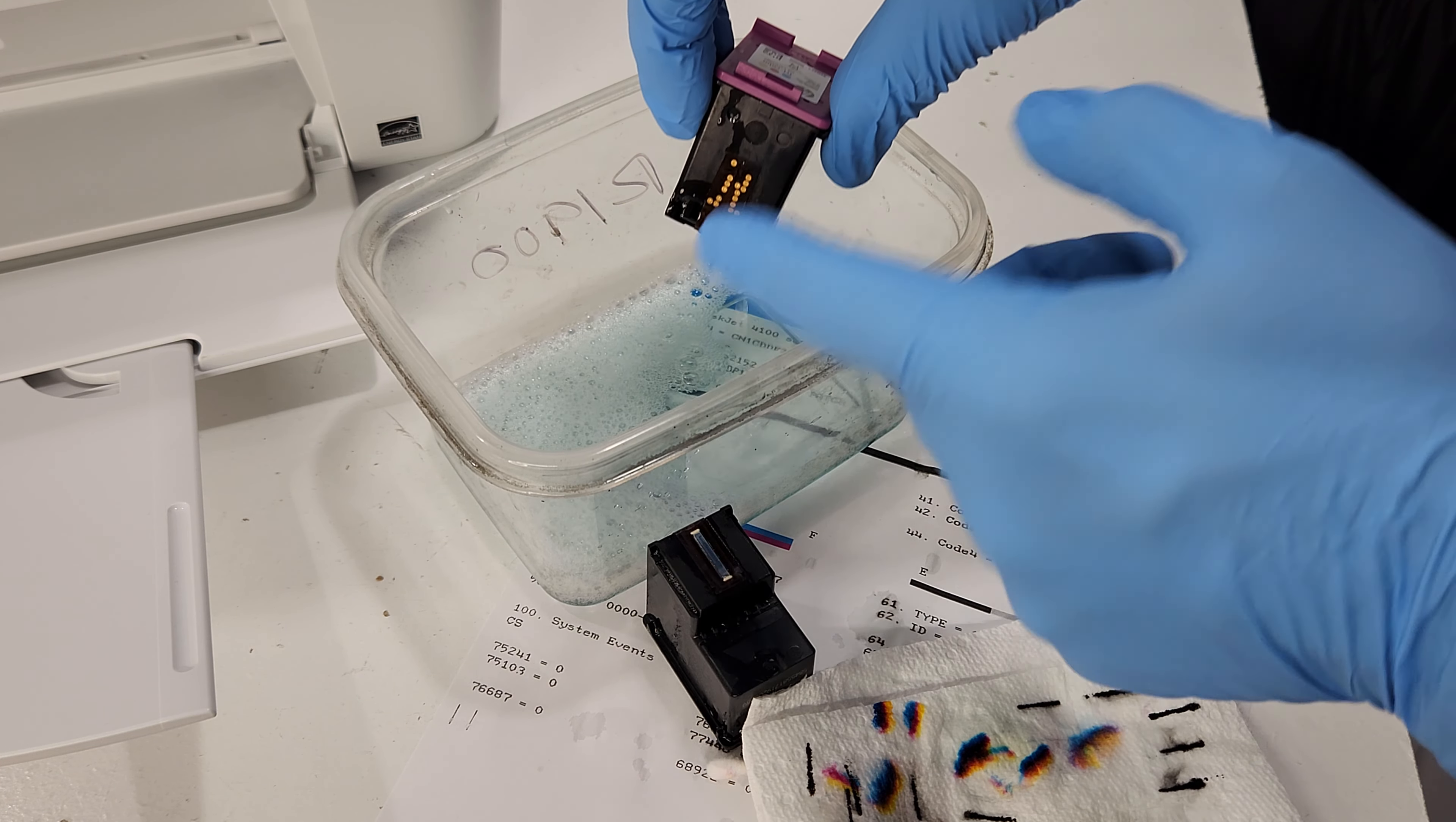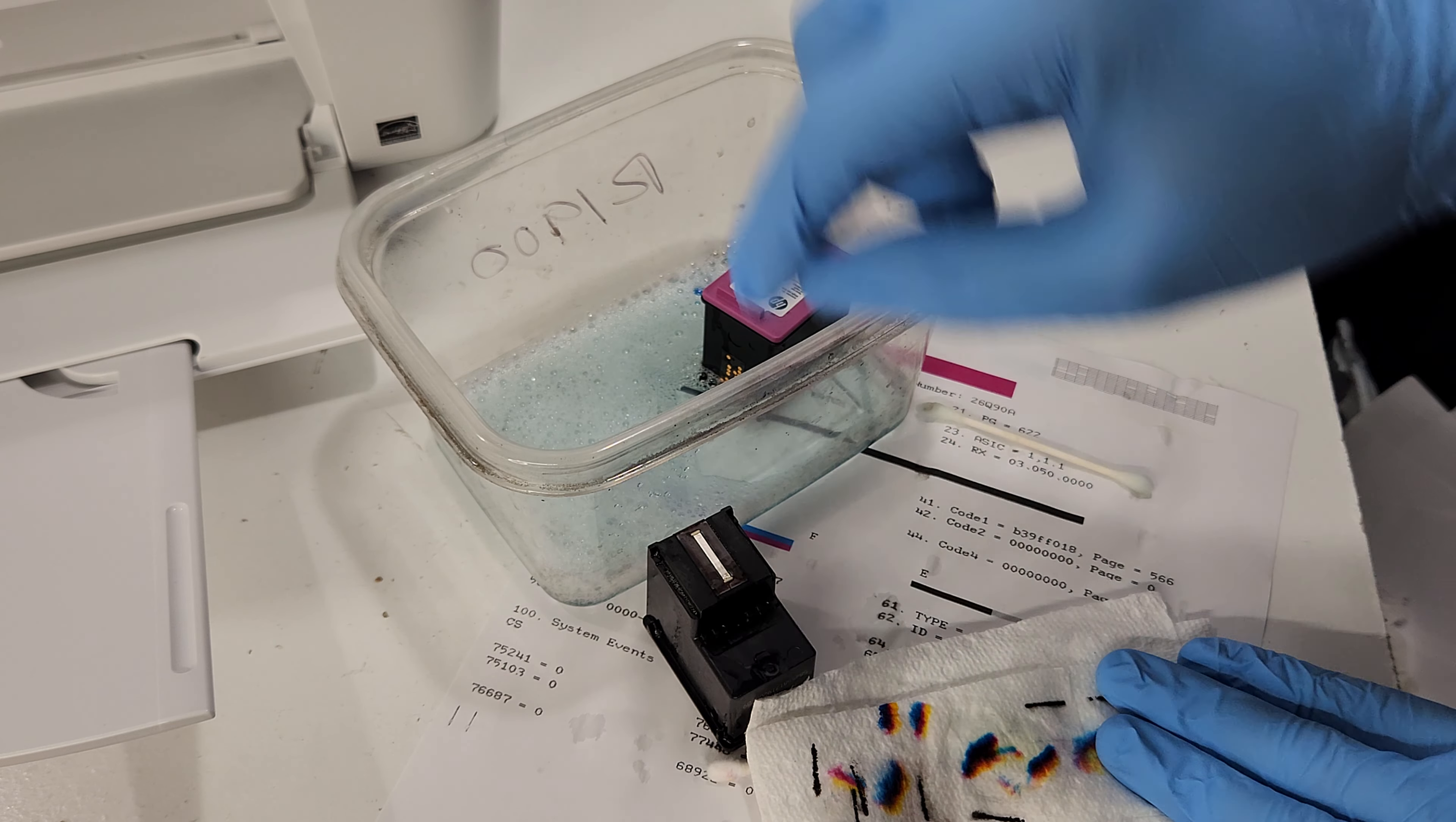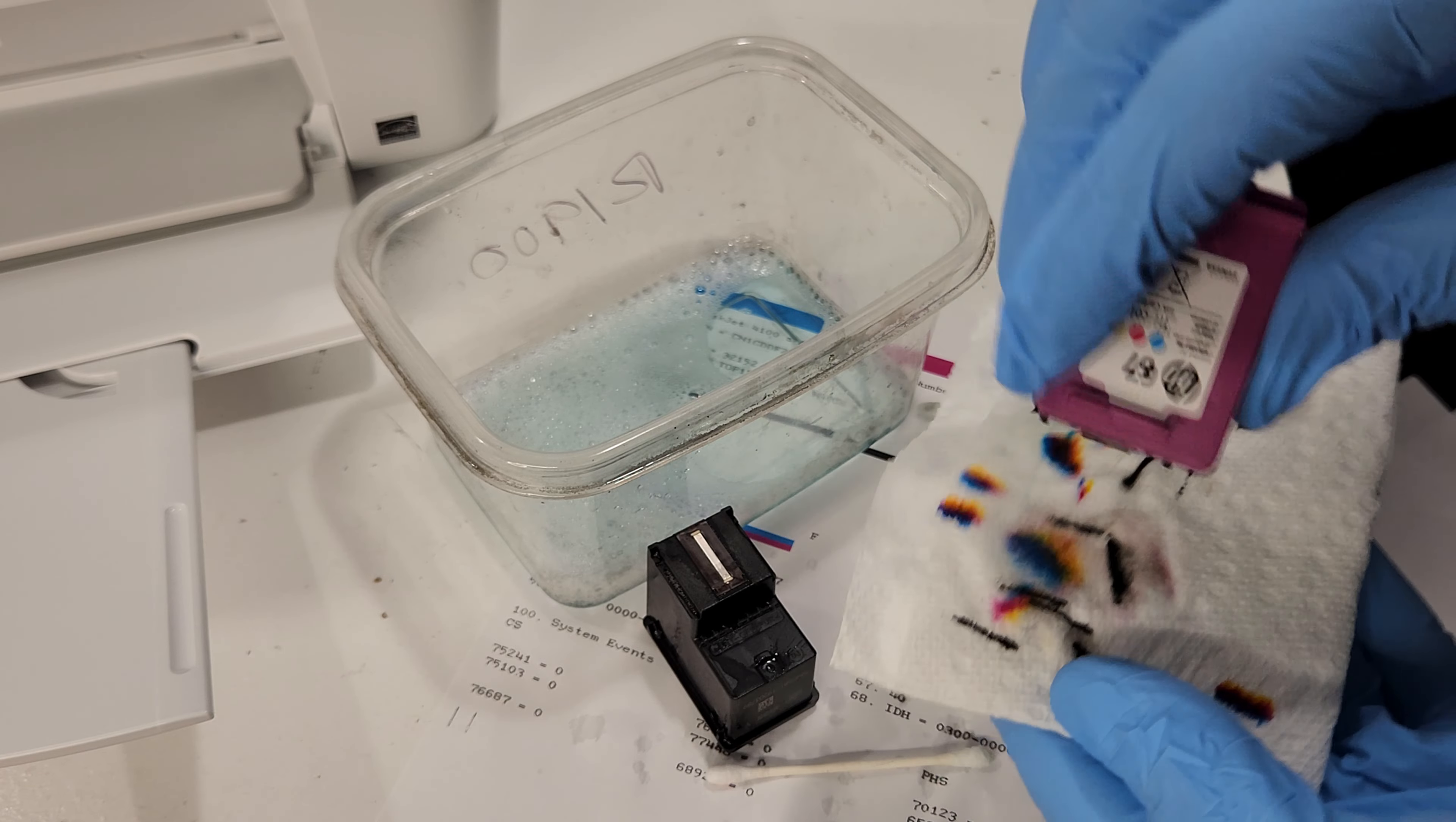If you get some water on here, it's no big deal. Just wipe it clean and dry before putting it back into the printer. But you can always leave the ink cartridge out like this here for 10 minutes or so, and that'll let the cartridge clean in the solution.